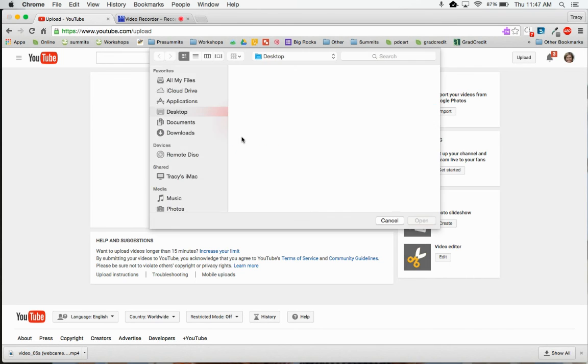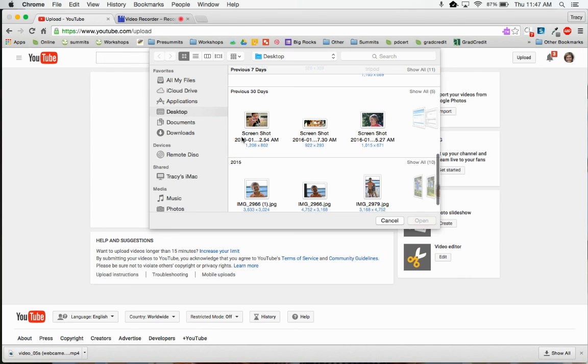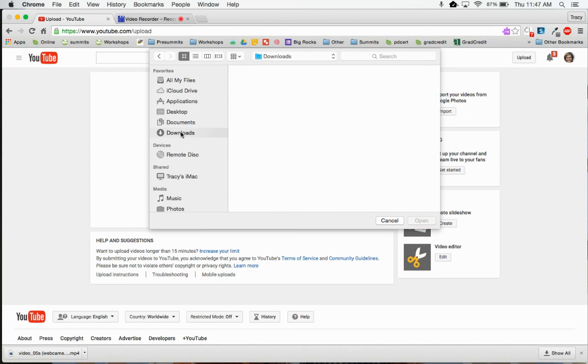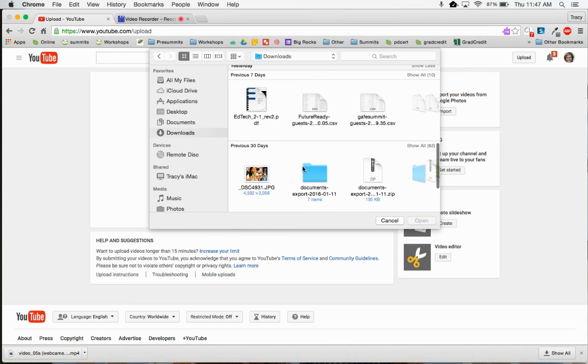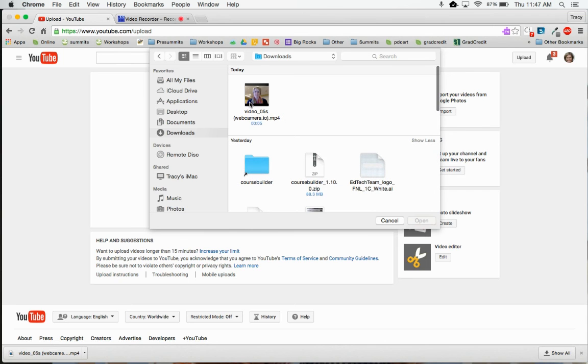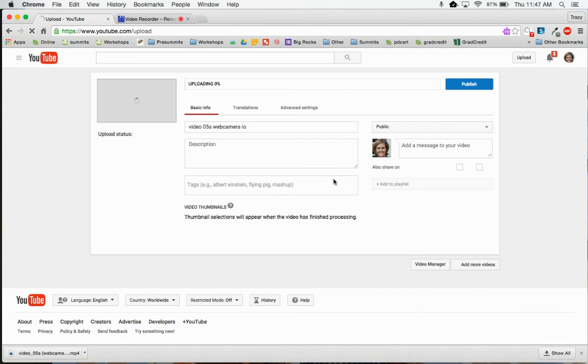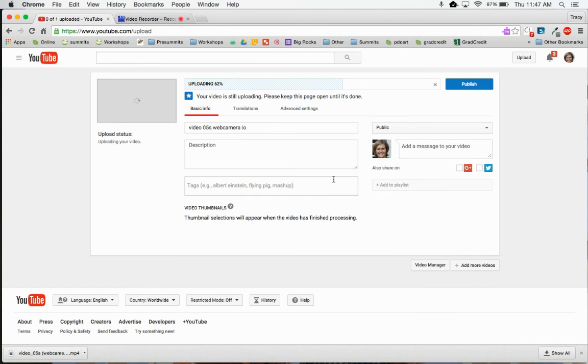Click right there to upload it. Now I'm going to find this video right here that I had in my downloads, and it was called video right there. I'm going to open that video, and it's going to take a little bit of time to upload.